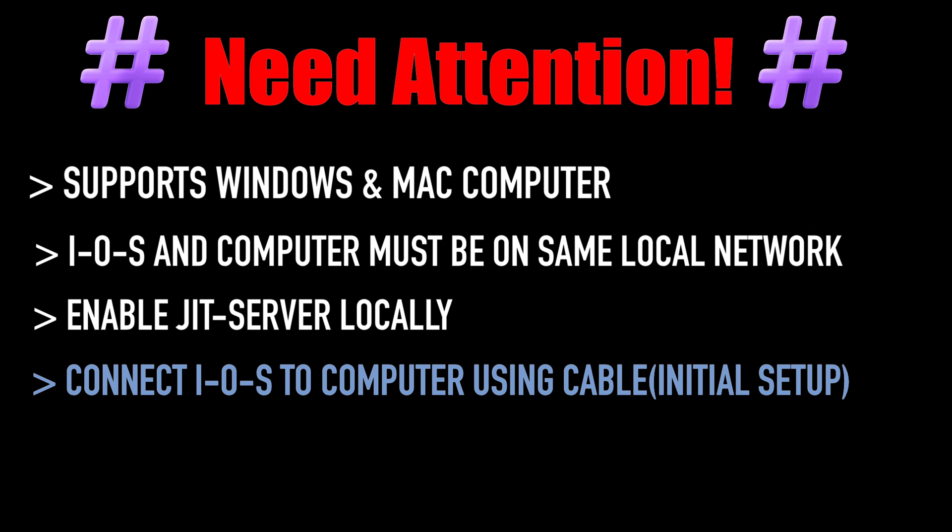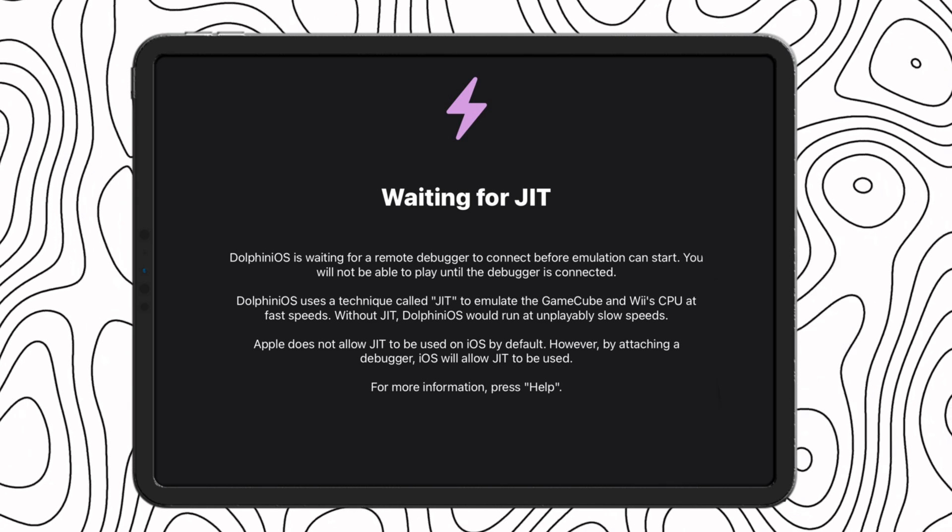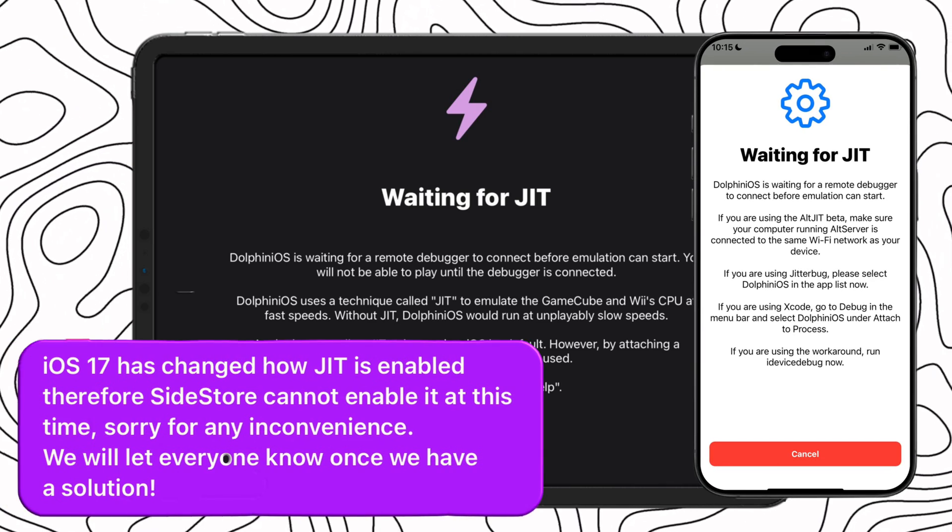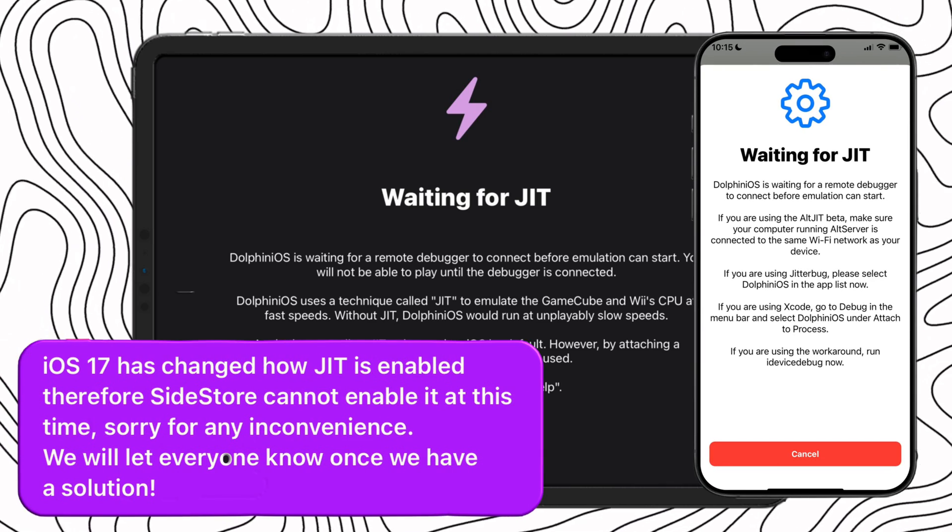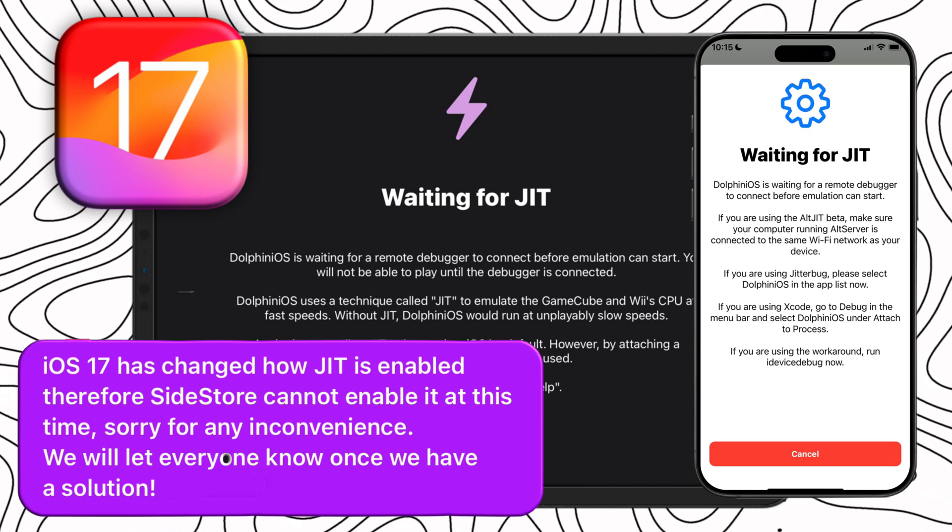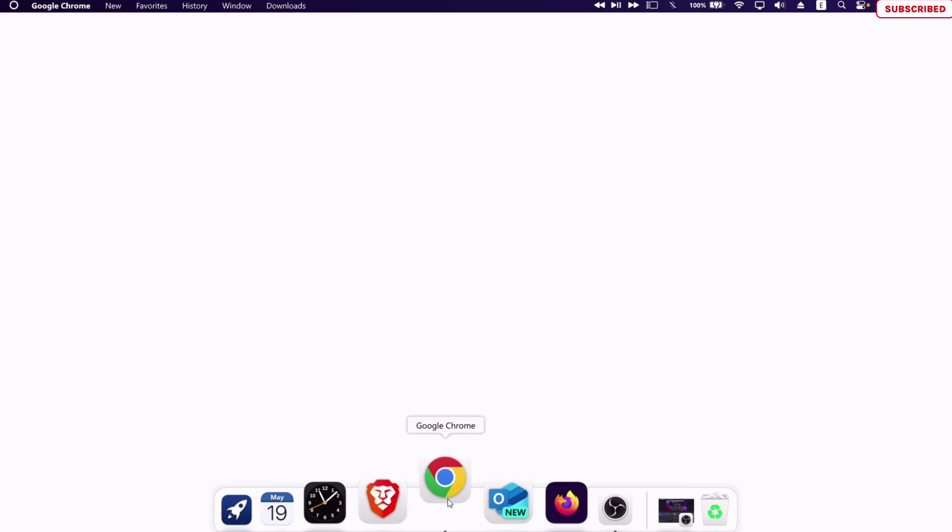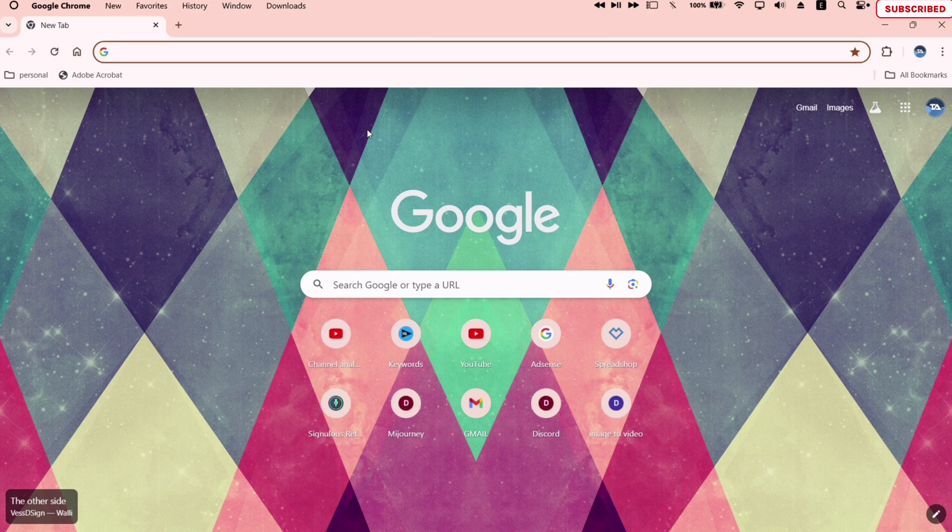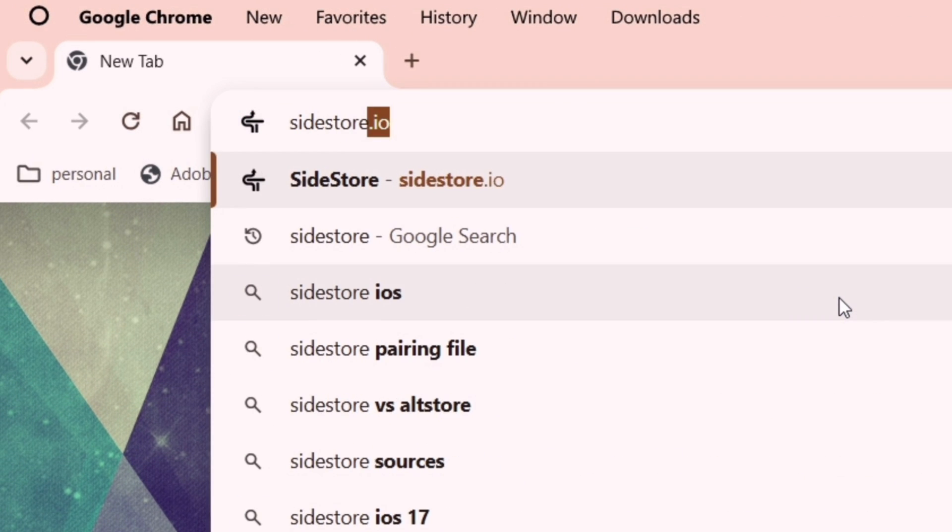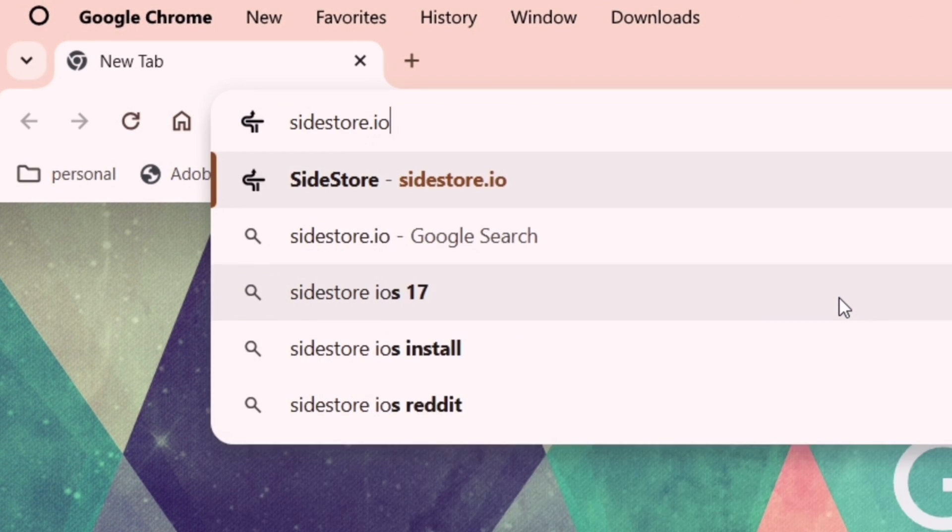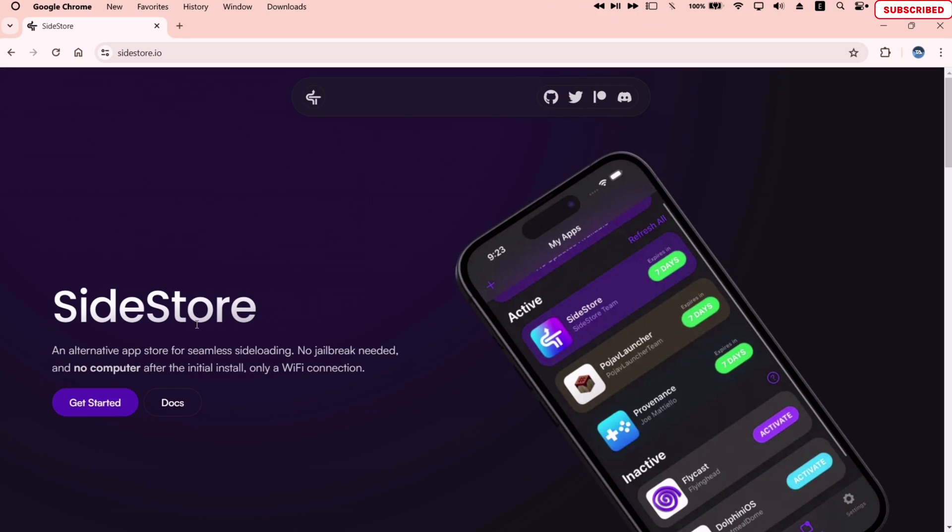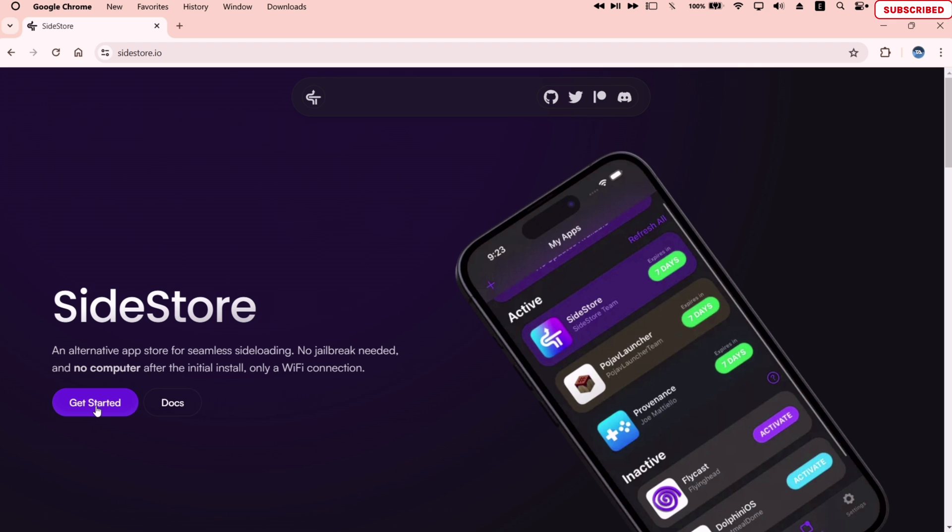For initial setup, you also need to connect your iOS device to the computer using a cable. So if you want to enable JIT in some gaming emulator or certain apps which require JIT to run, then continue watching the video. The first step in enabling JIT in iOS 17 is to install the non-Microsoft versions of iTunes and iCloud. Visit the SideStore website link in the description, click on Get Started.